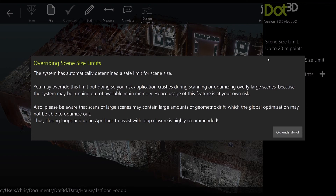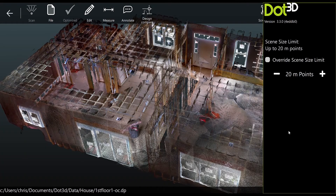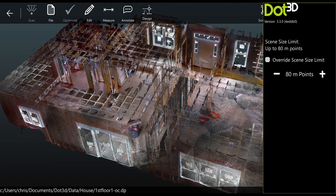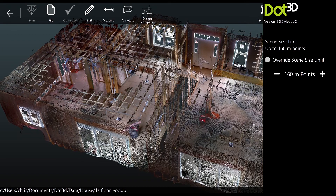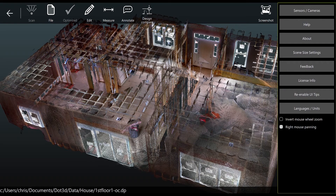You will see a large warning come up and I highly recommend you review it in its entirety. Essentially what it's telling you is to make sure you run some tests on your device before and after expanding the scene size settings, to make sure that you're within the realm of what your device should be used for. It will allow you to expand up to 160 million points, but again please test before going that high.